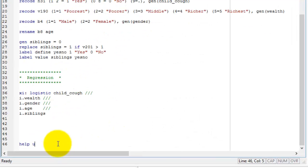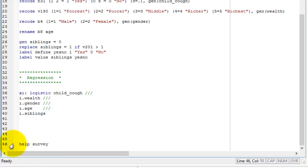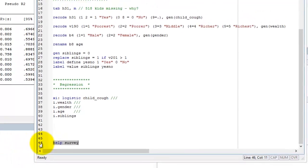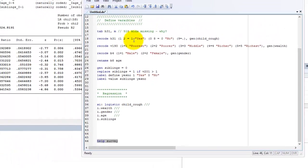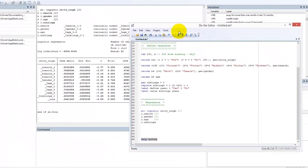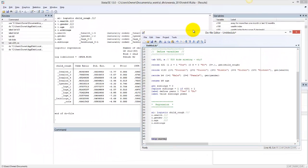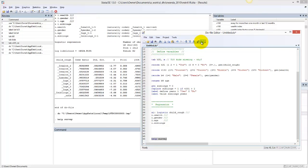You can investigate your STATA command questions by typing help and a command name or description in the STATA command line. For example, if you want to learn about commands for survey data analysis, you might type help survey. A viewer window will open.